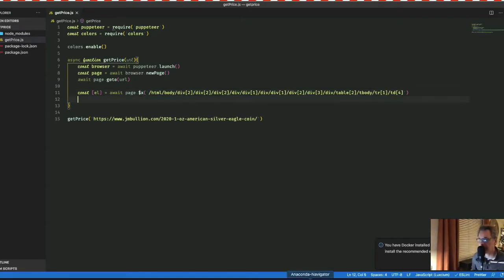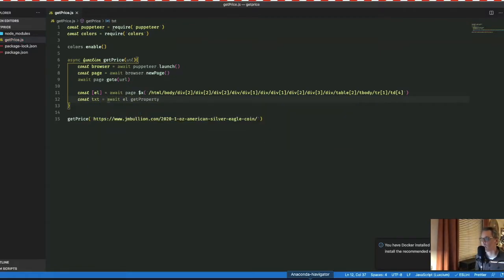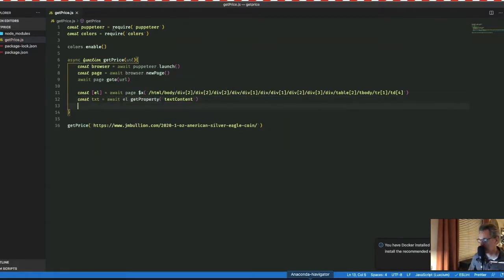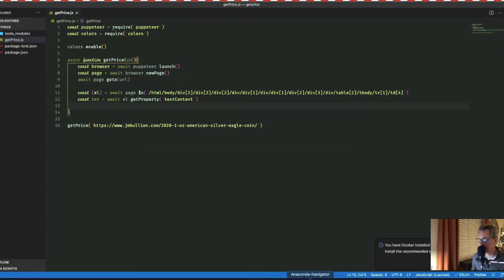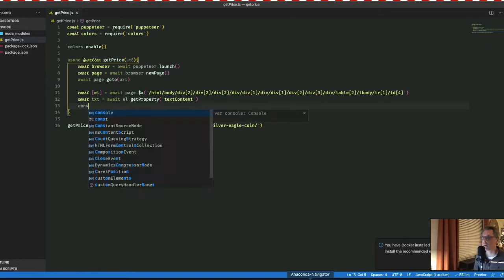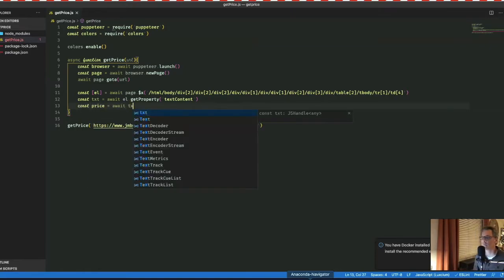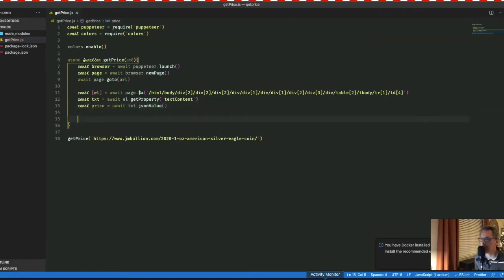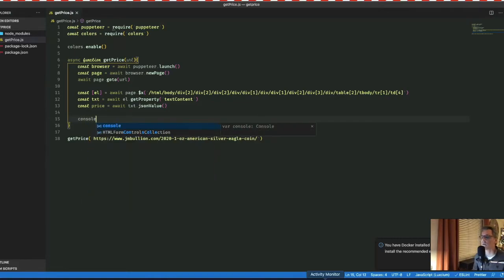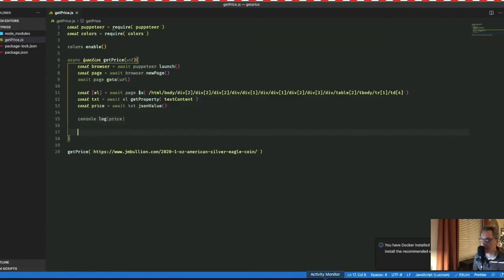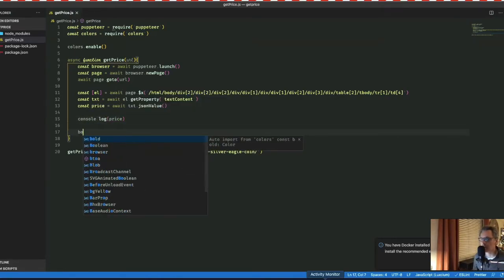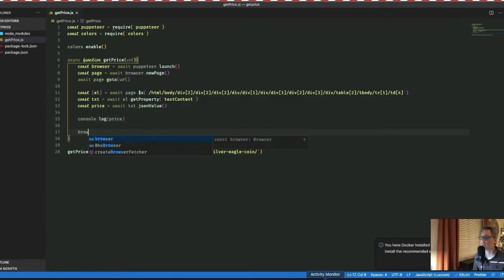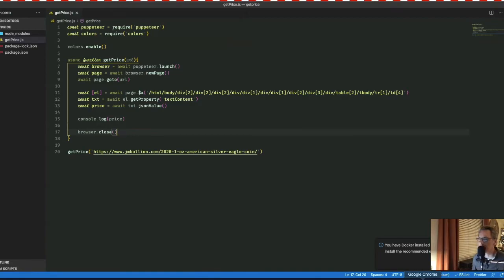That'll grab the element. Now I can pull the text from that element. Once I have the text from the element, I'll use the JSON value method and assign the value to a price constant. All right. So now that I have the price constant, I can actually create my console log. Then I'm going to go ahead and make sure the browser is closed. All right. I'm going to save this.